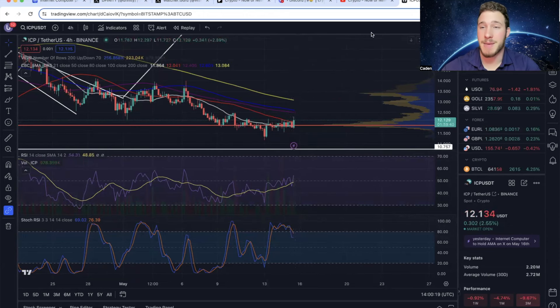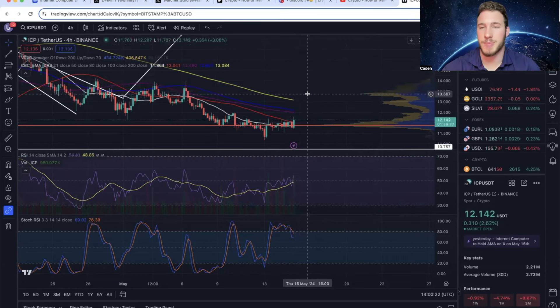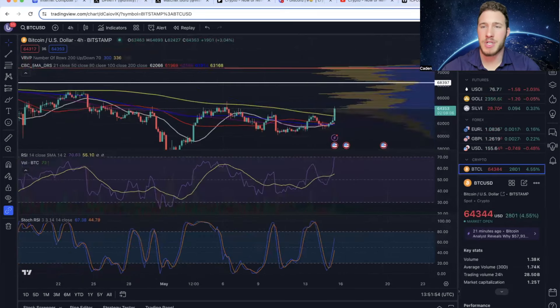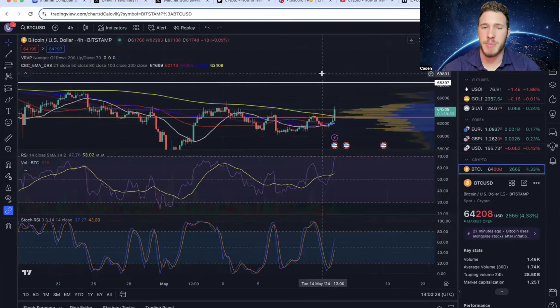But to that same point, if Bitcoin does continue to explode, I also wouldn't be surprised if ICP just follows it. So honestly, at the current moment, I would just mainly keep your eyes on Bitcoin.